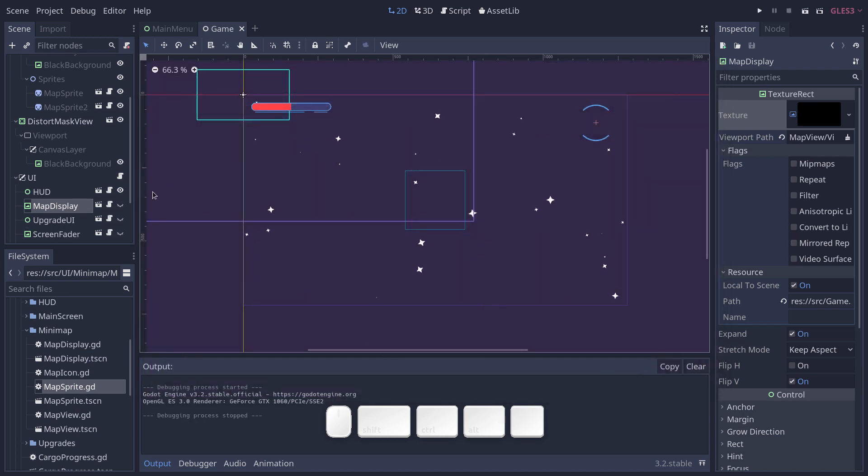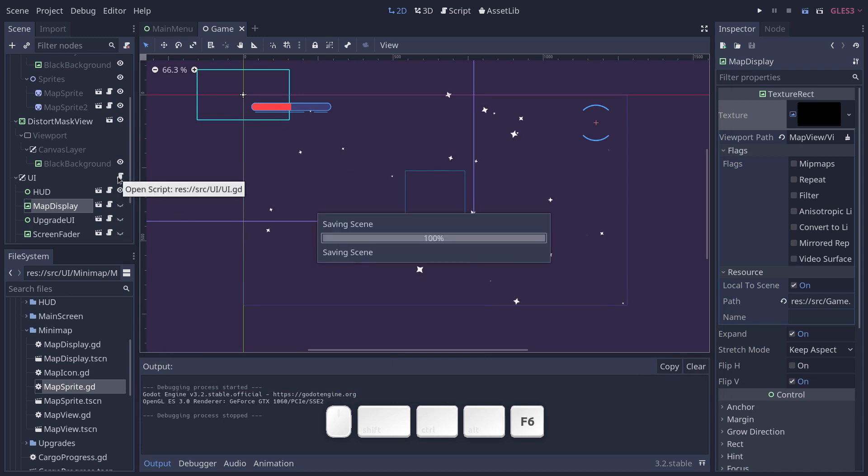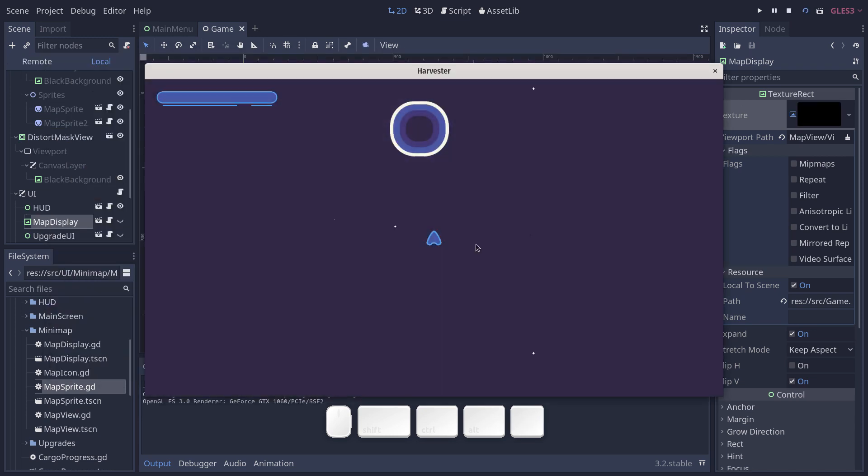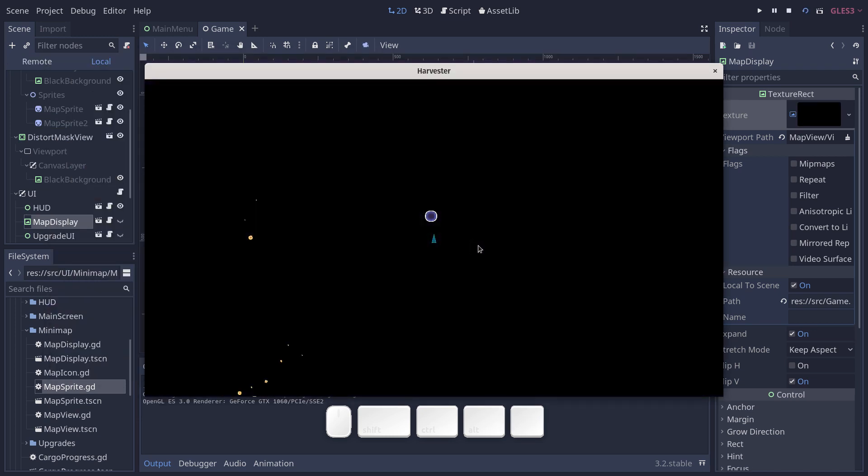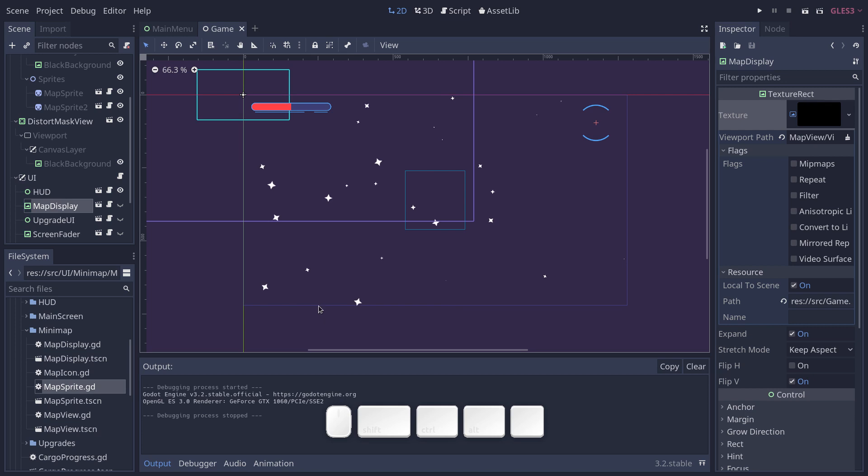With that, let's look at how we add objects to the minimap. So when I press M, you can see the asteroids represented by an icon, the station, the player with the arrow.